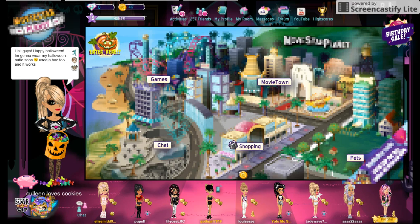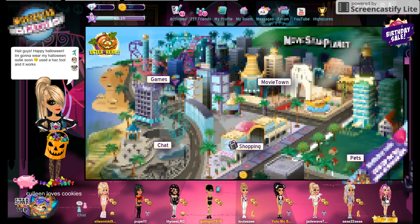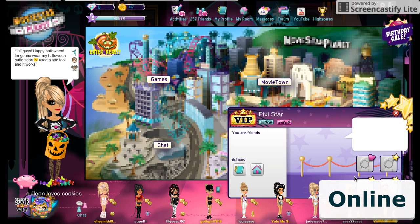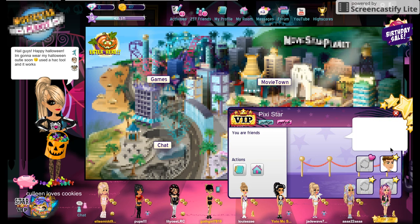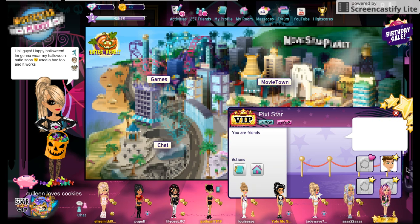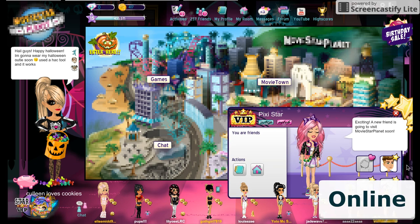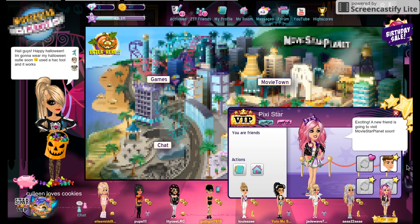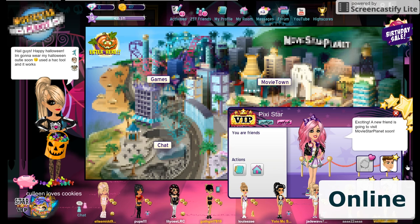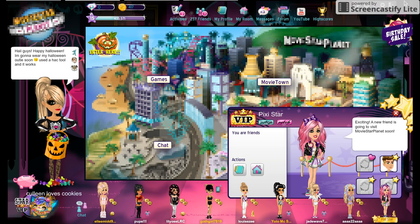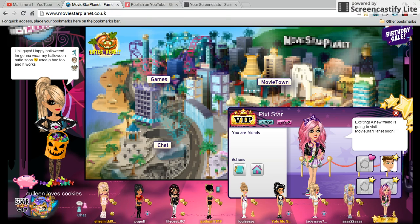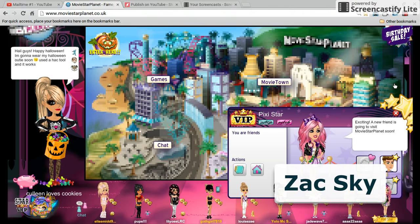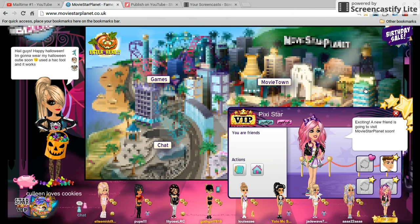Oh yeah, one more thing. If you've been on MSP, Pixie Style's status is kind of weird. Let me show you. It's the normal kind of mood, but she said a new friend is going to visit Movie Star Planet soon and I feel like it's going to be just basically like another kind of Pixie Star or Zach Sky. That's kind of annoying, but anyway, Happy Halloween and yeah, so bye.